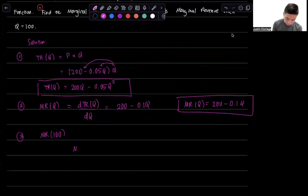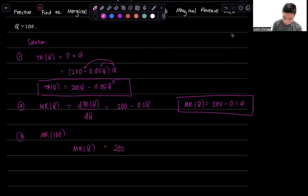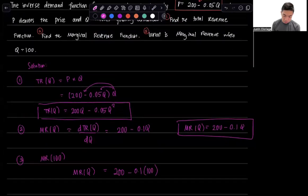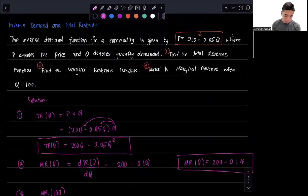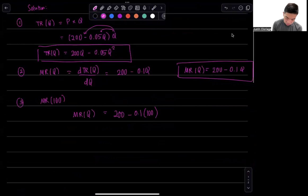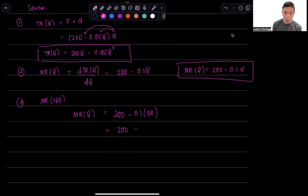So that's MR(Q) equals 200 minus 0.1 times 100. When Q is 100, that's just going to be 200 minus 0.1 times 100, that's just 10.